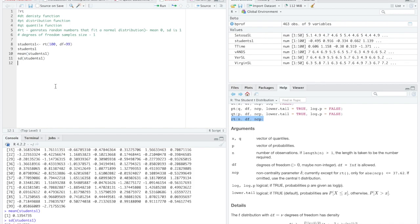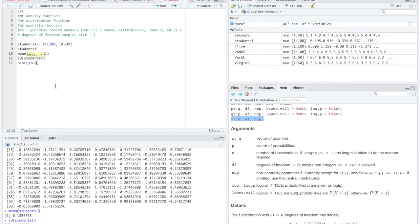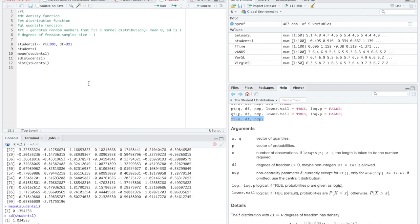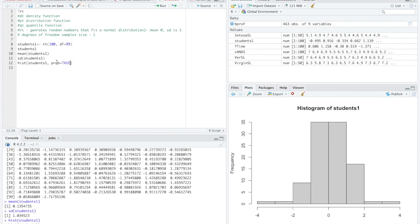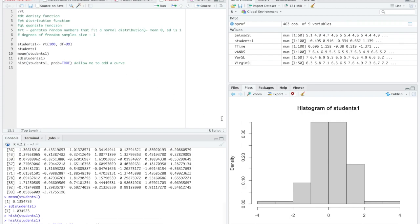So we can make a histogram of this. We can make a histogram of students1. So here's our histogram. Note, this is a frequency distribution and it must be a probability distribution. I must change this to a probability distribution. This would allow me to add a curve. It has to be a probability distribution. So now it's changed and I could add that curve.